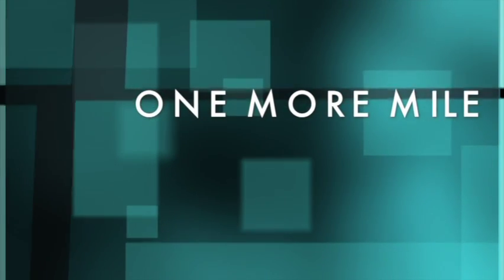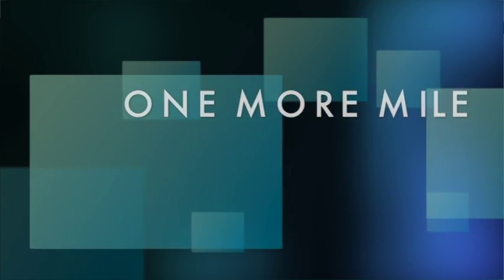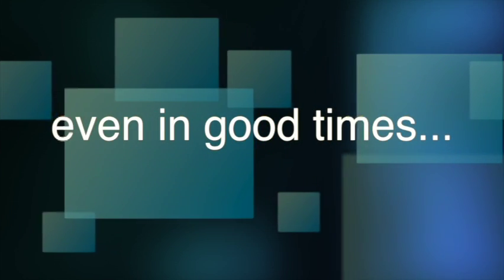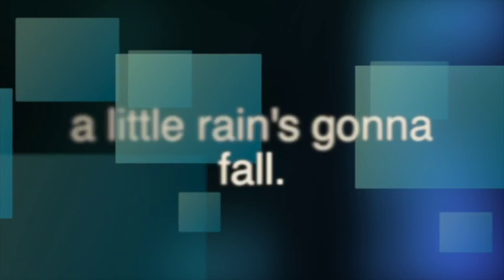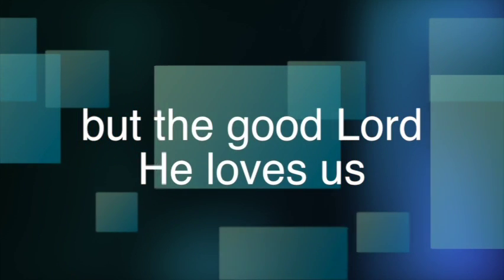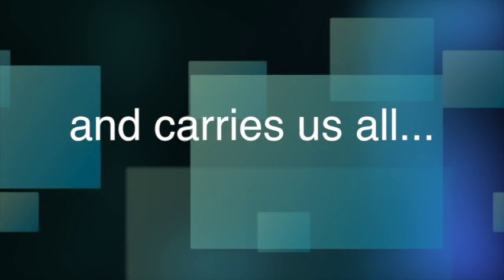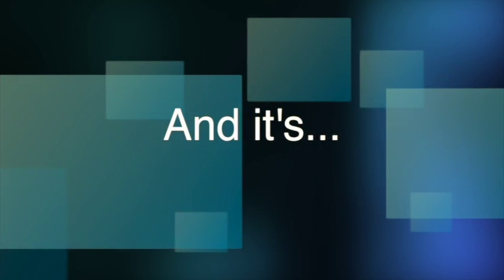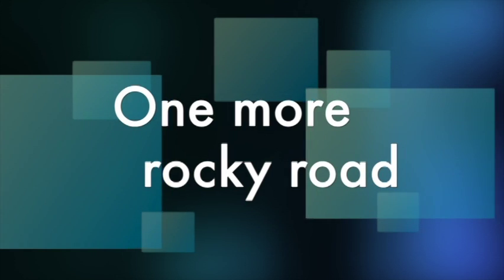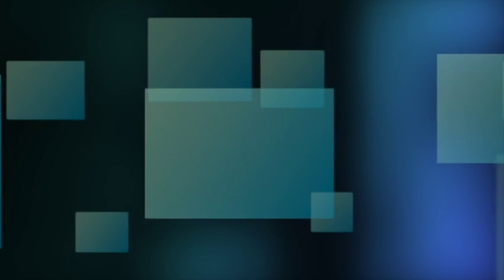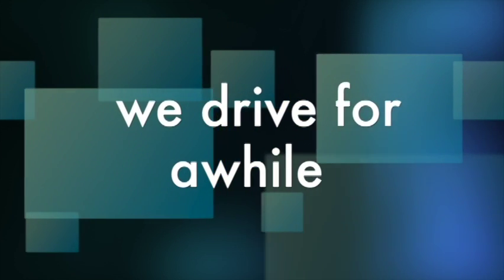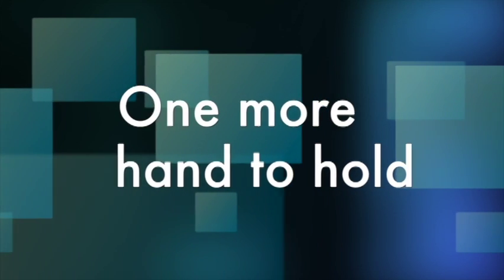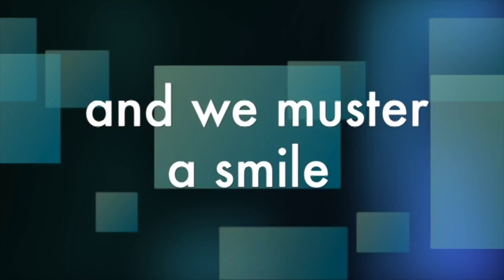We muster a smile. One more night, one more night. We muster a smile.